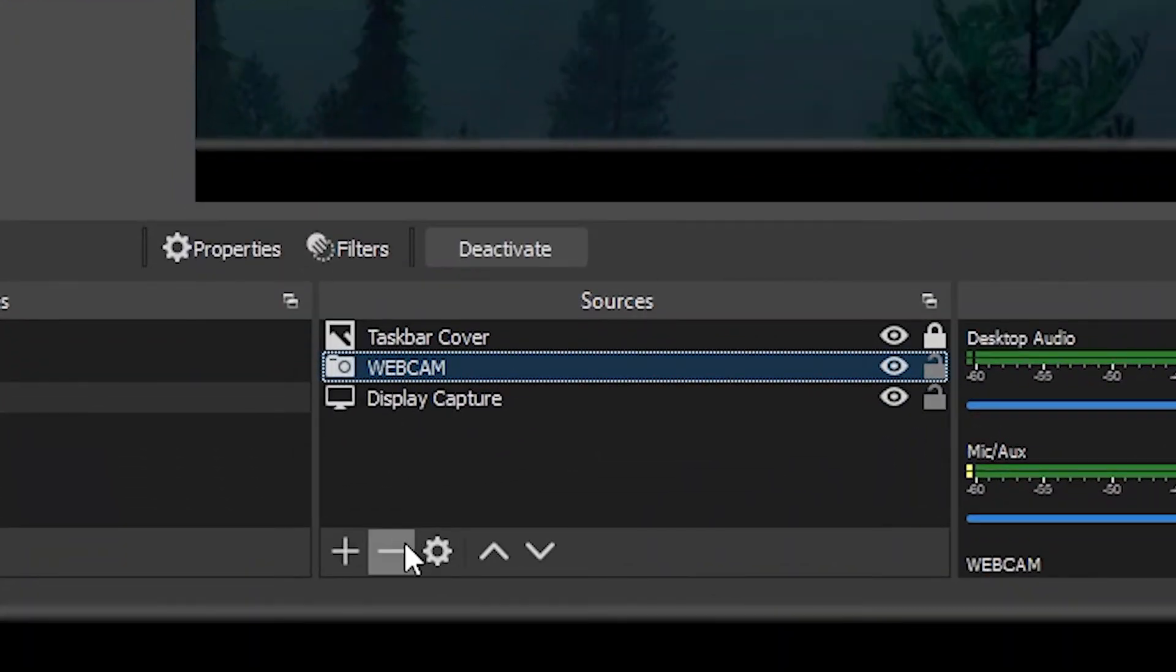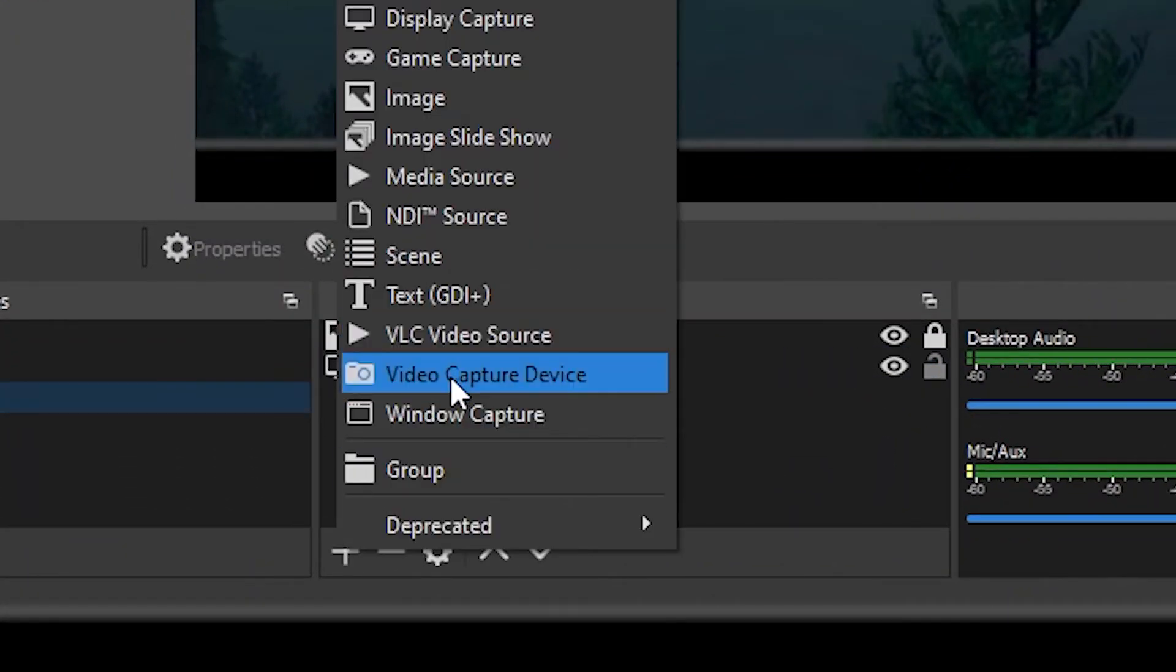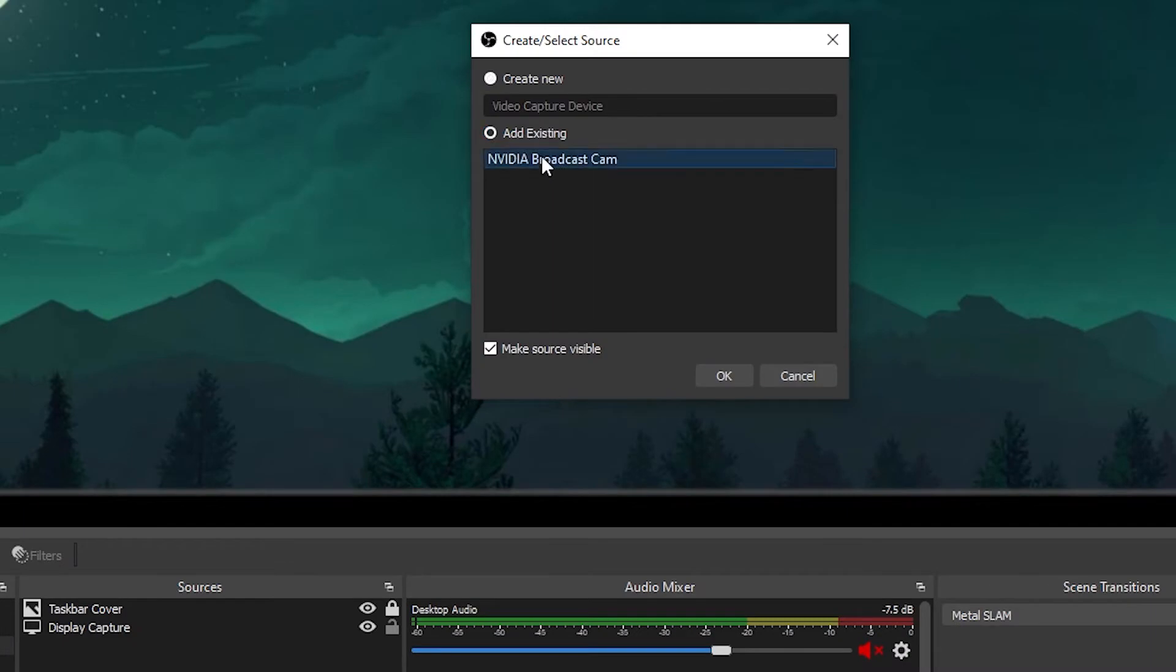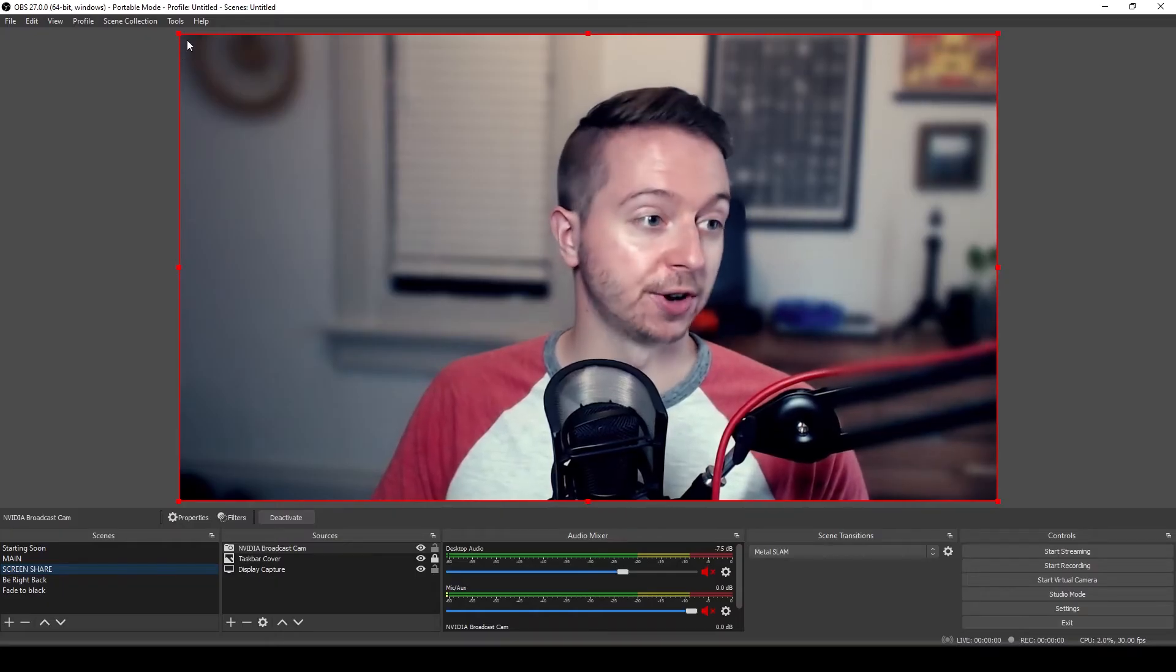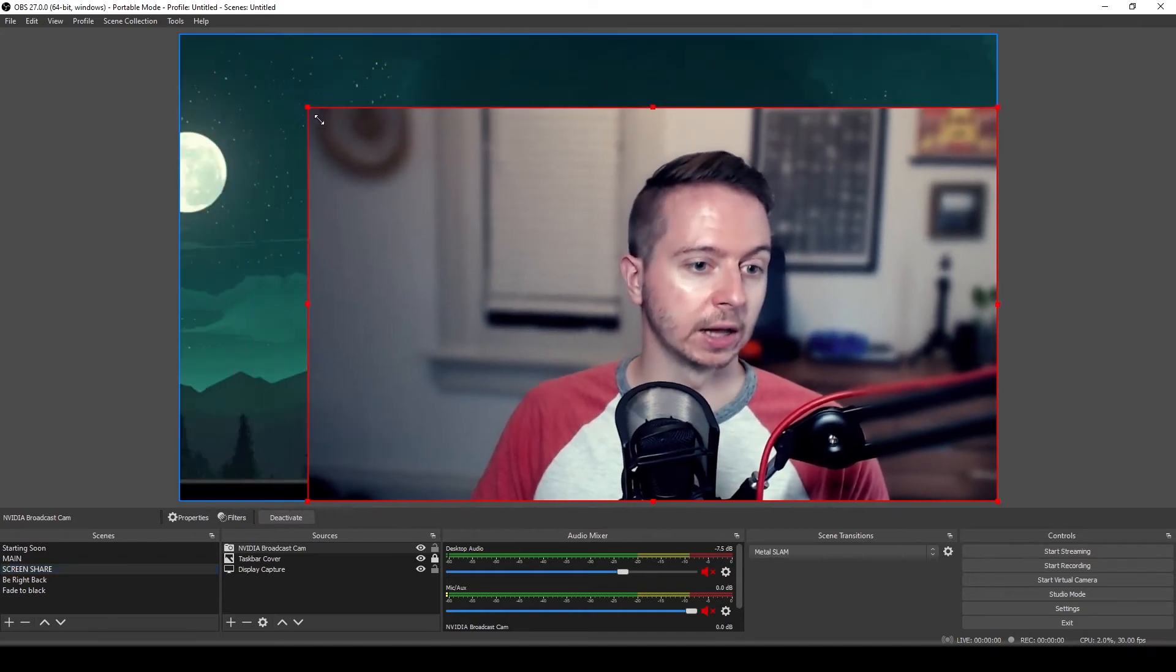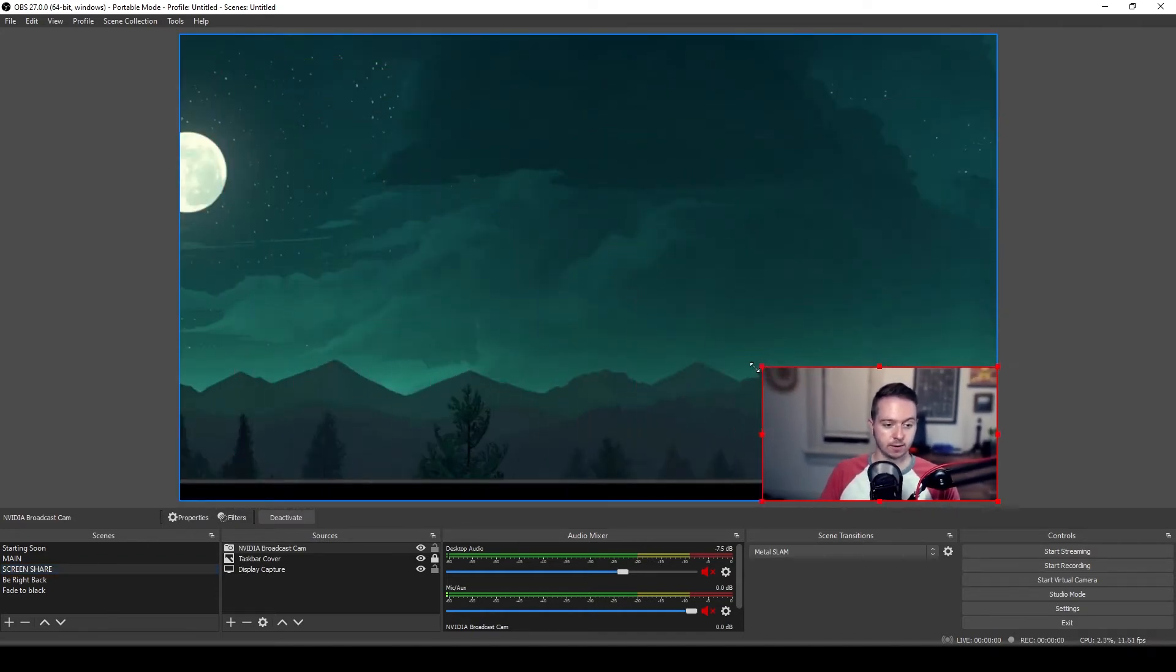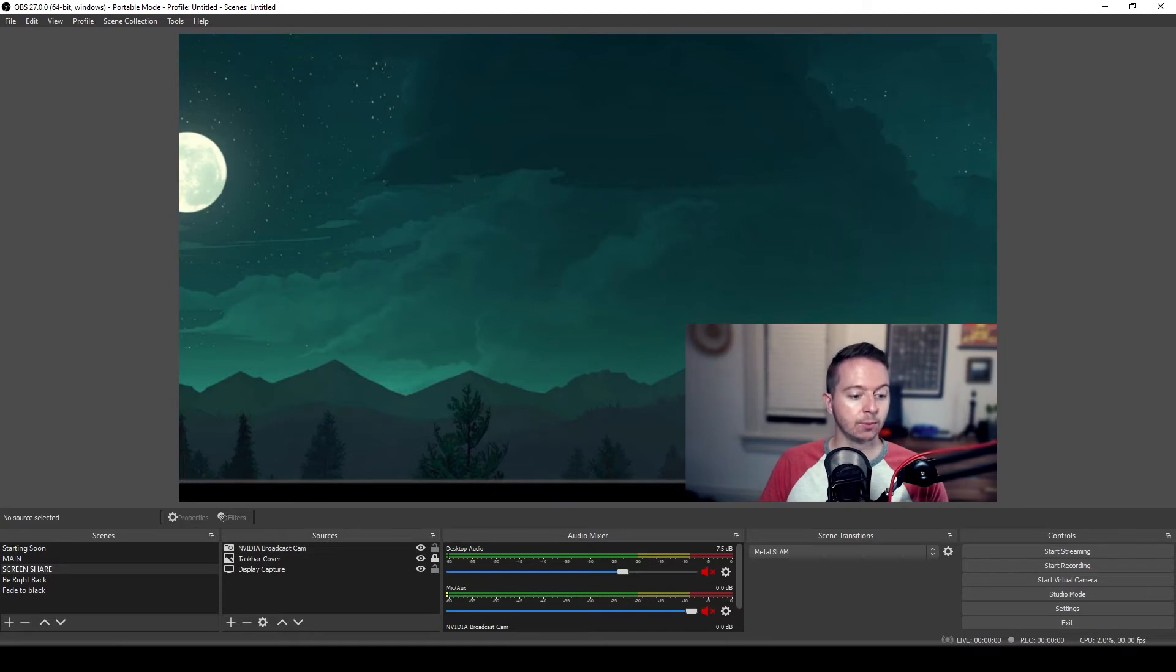So we need to select that, remove it, then add a video capture device. And we can add our existing NVIDIA Broadcast Cam. Okay. So here we are. And once again, we're just going to hover our mouse over the corner and click and drag us down right back into the corner here.